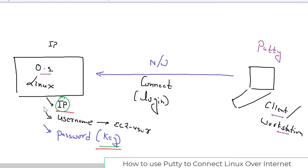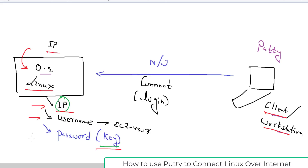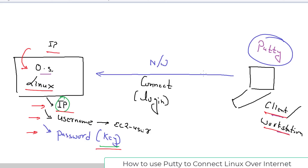Finally, whatever we need to connect from our workstation to the operating system running in the AWS cloud — in our case Red Hat Linux — three things: IP address, username, and password. We have collected everything. Now it's time to use PuTTY as a program from our workstation to connect.